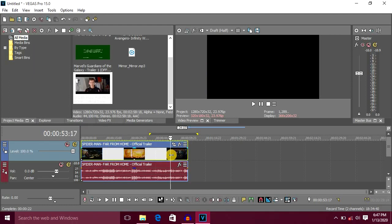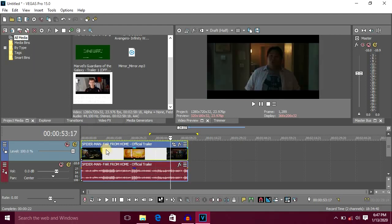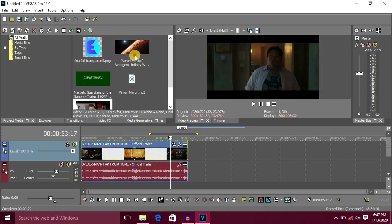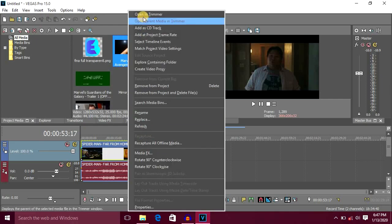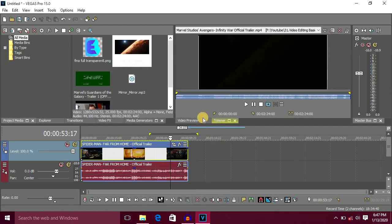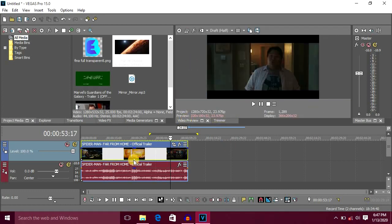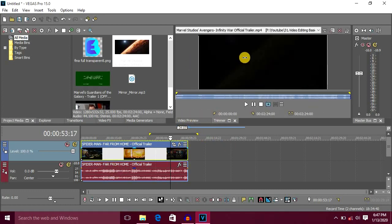Now select this and right-click, then select the trimmer. Trimmer is a window. If we are actually going to use the preview, we will have the output. Trimmer is used to import and preview the trim.